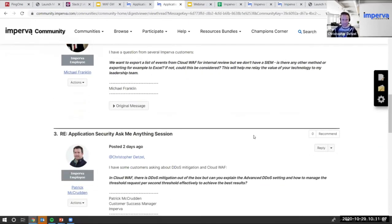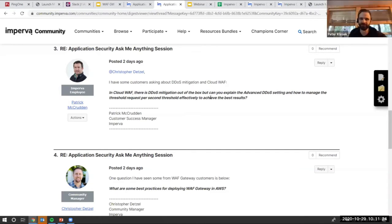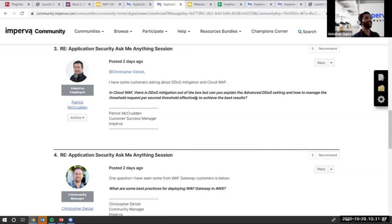Next question: In Cloud WAF there's DDoS mitigation out of the box, but can you explain the advanced DDoS settings and how to manage the request-per-second threshold effectively to achieve the best results?